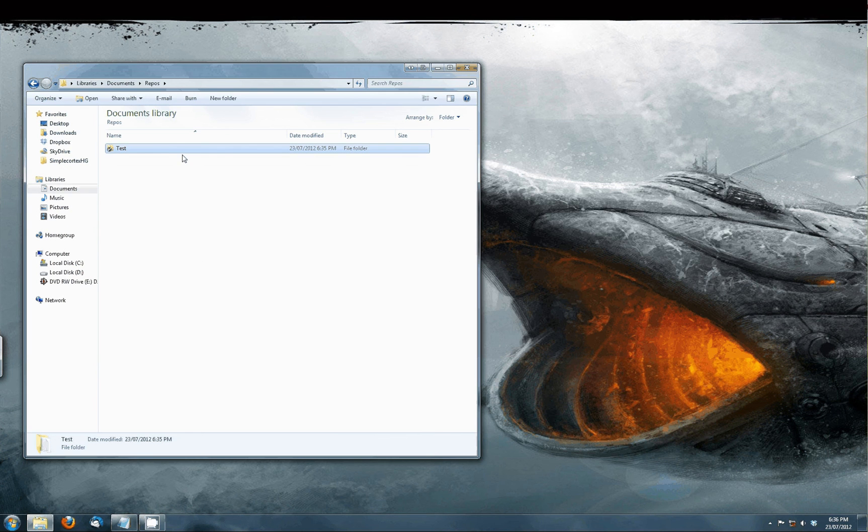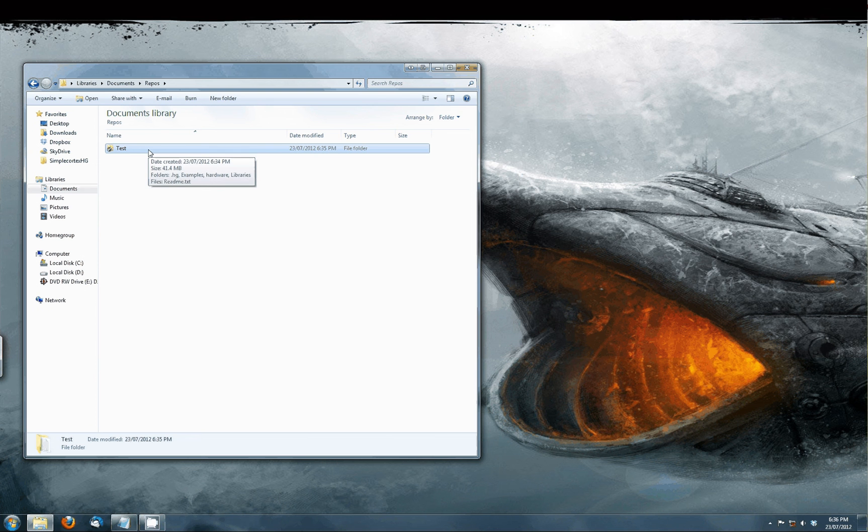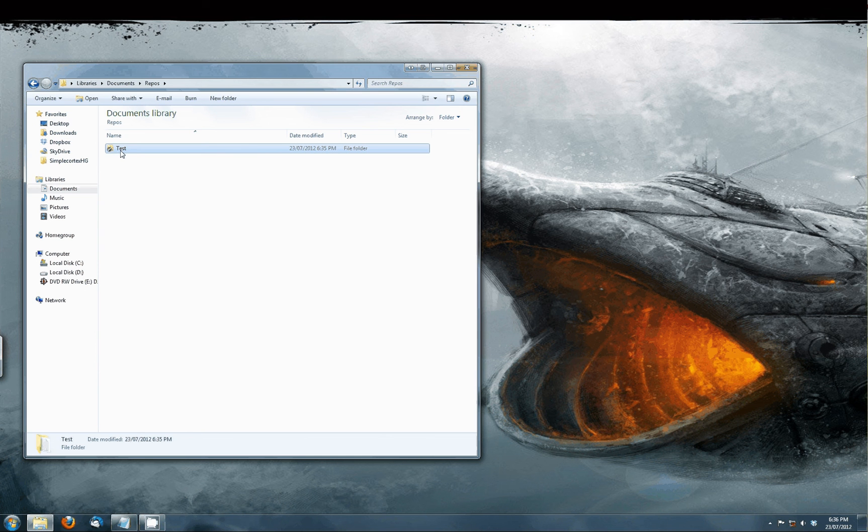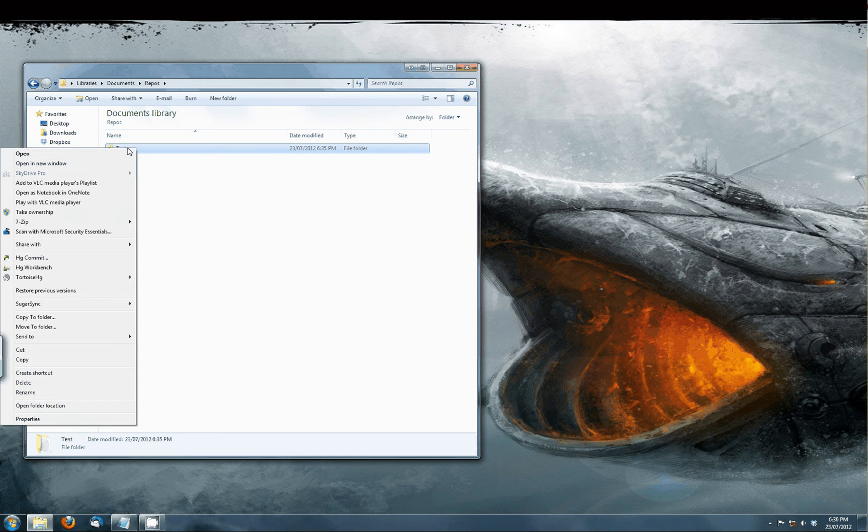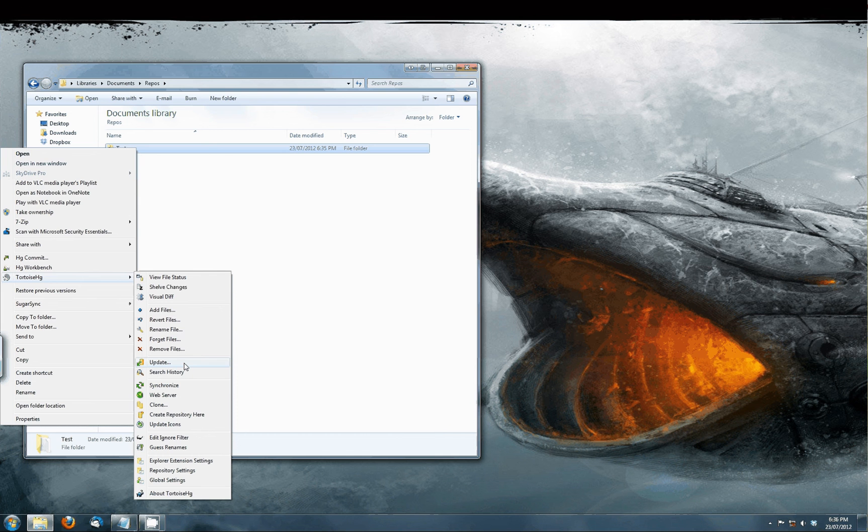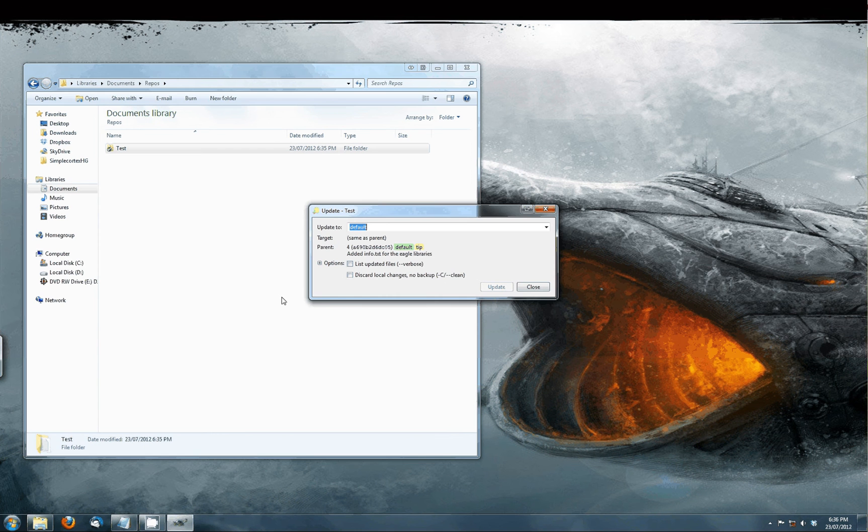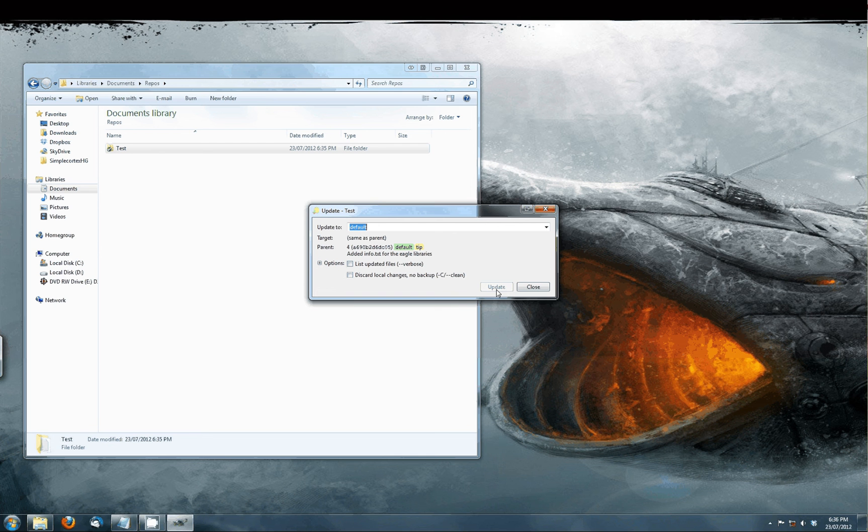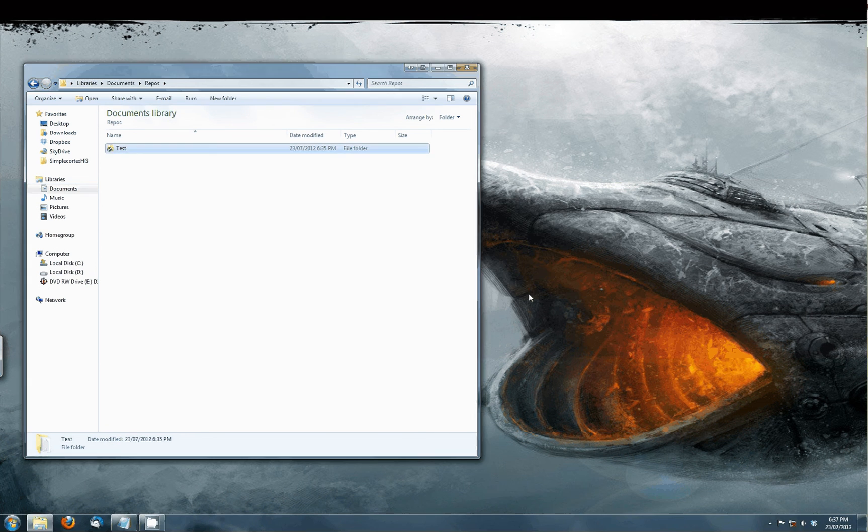If there is a new update to apply it again right click on the repository folder. Select TortoiseHG and press on Update. If an update is available you can now click the Update button and your repository will be up-to-date in a minute. That was it for this video tutorial.